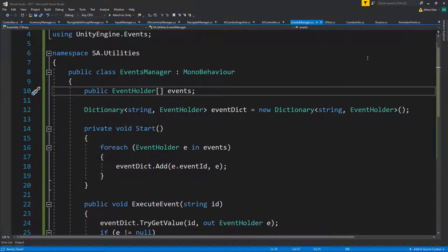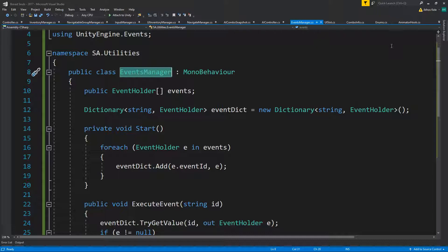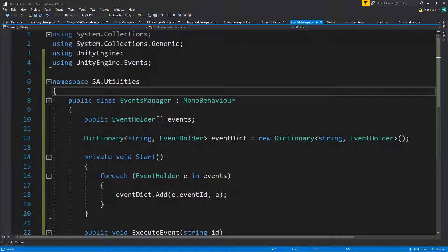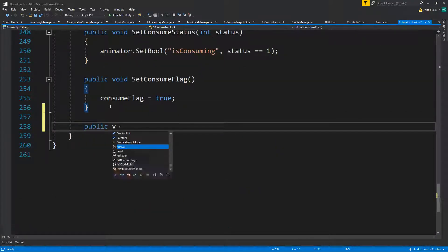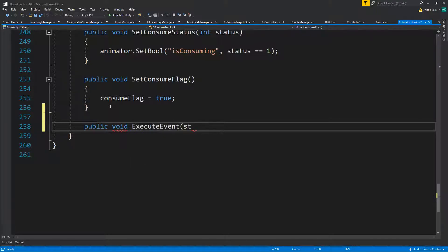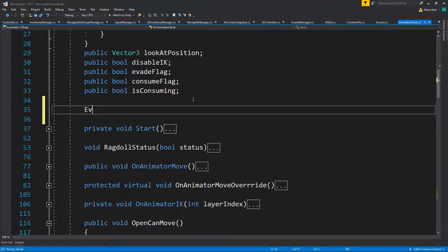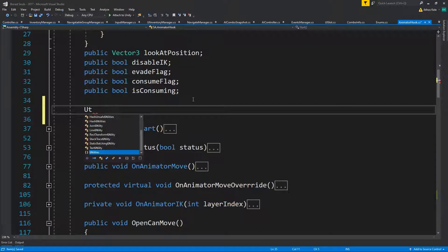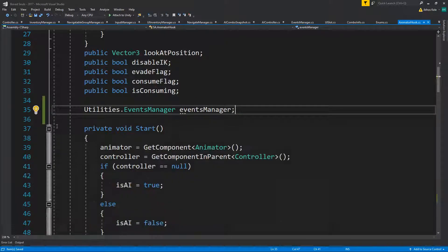Let's see it in action. We'll hook this up from the AnimatorHook. We add a public void ExecuteEvent taking a string ID, and we'll need a reference to the EventsManager - that'll be Utilities.EventsManager. We assign that reference first.